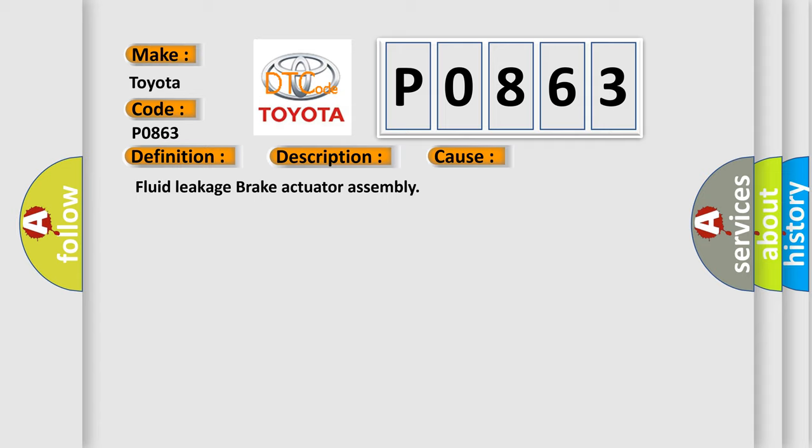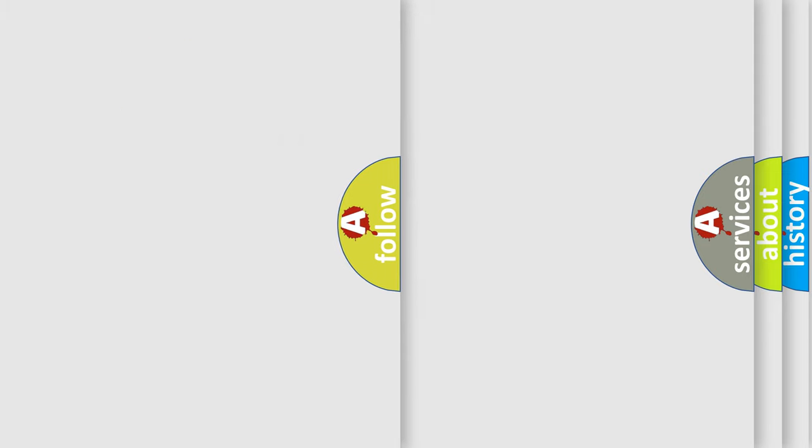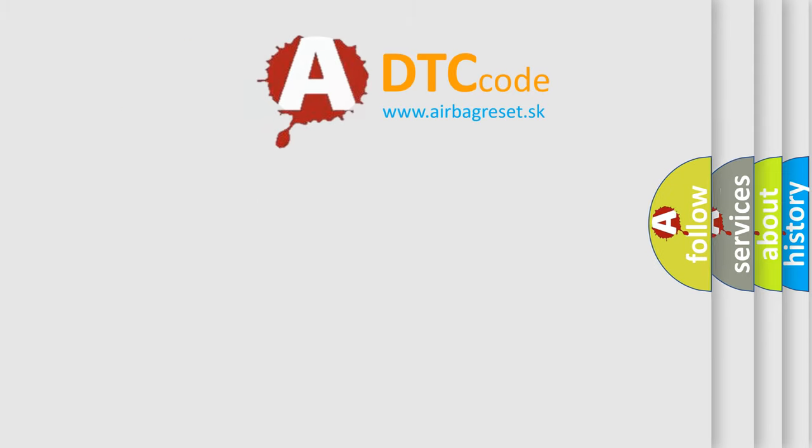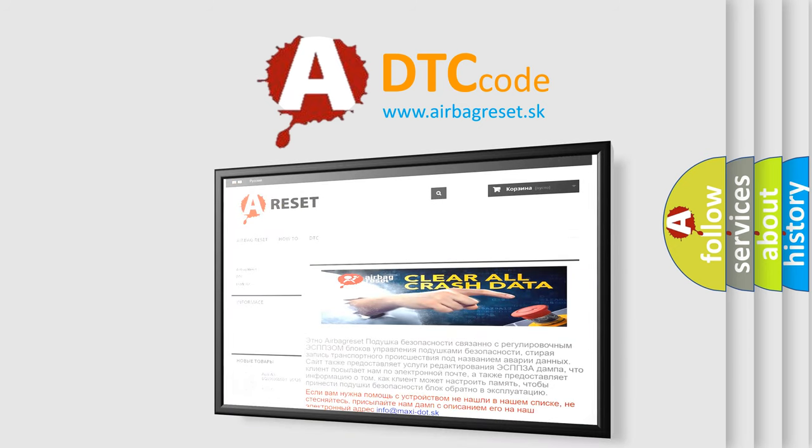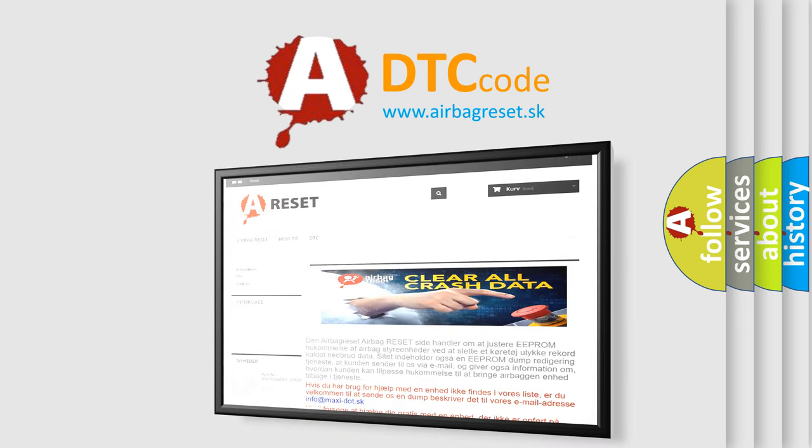The Airbag Reset website aims to provide information in 52 languages. Thank you for your attention and stay tuned for the next video.